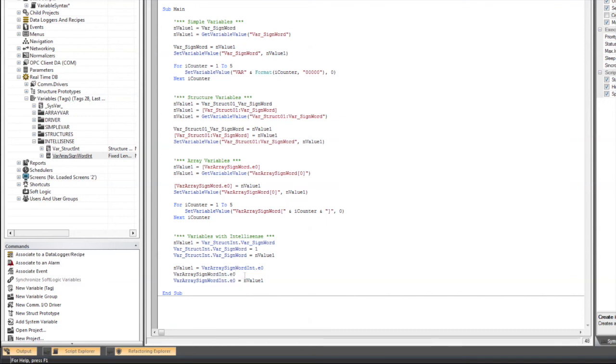So you can also use that to write here. So I think you'll find that these methods and ways to access your real-time database variables inside your script is pretty easy and intuitive. That concludes this short tutorial. If you have any questions or comments, we welcome you to use the Movicon Learning Center comment section below. As a reminder, you can download this example project from the link provided on the webpage.